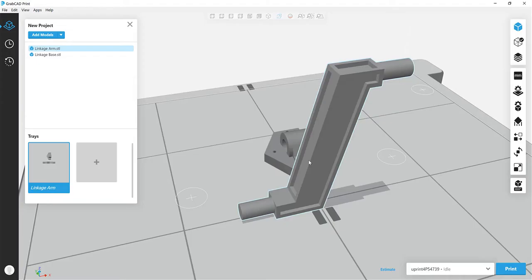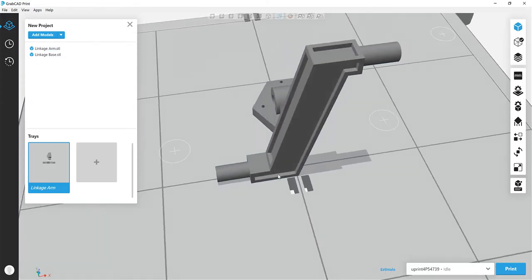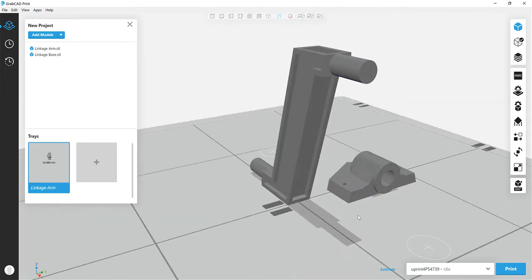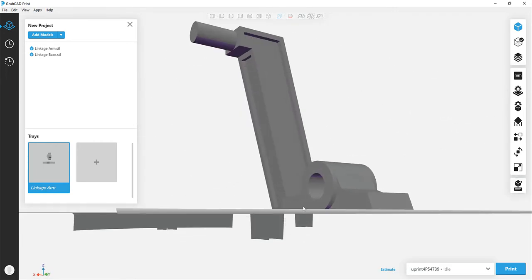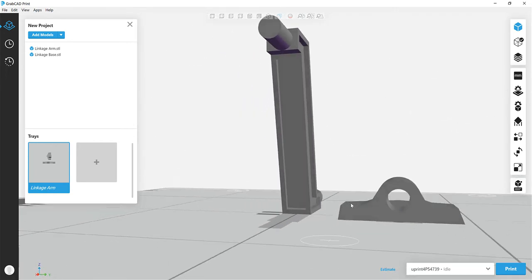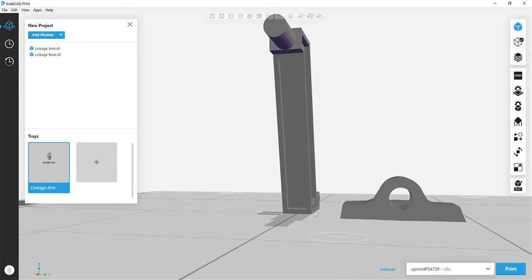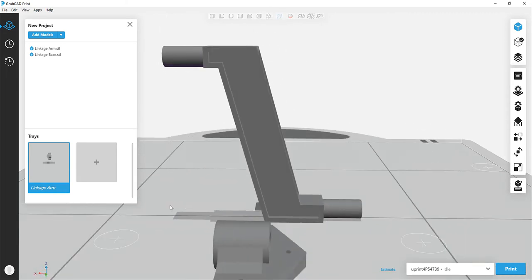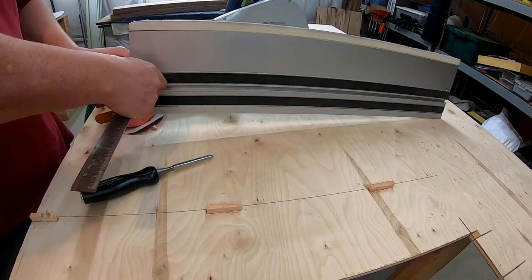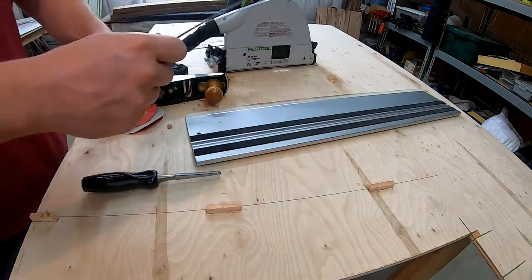It's just a prototype so we printed one of each first to make sure everything fit together and the heights and everything ended up proper. We decided on the height of the linkage arm by measuring the max depth of cut for the saw that I'm going to be using which is the Festool track saw.